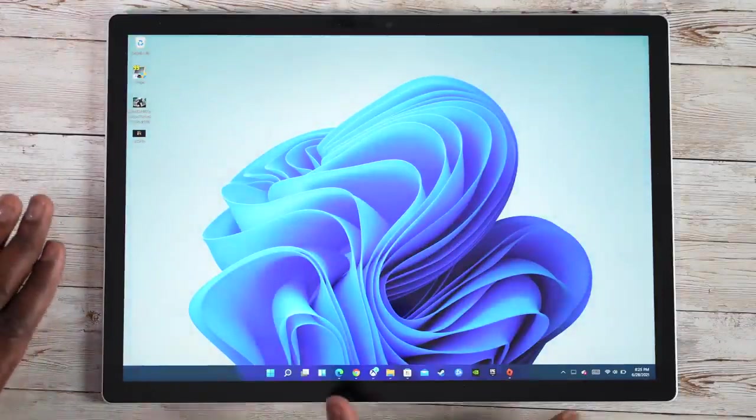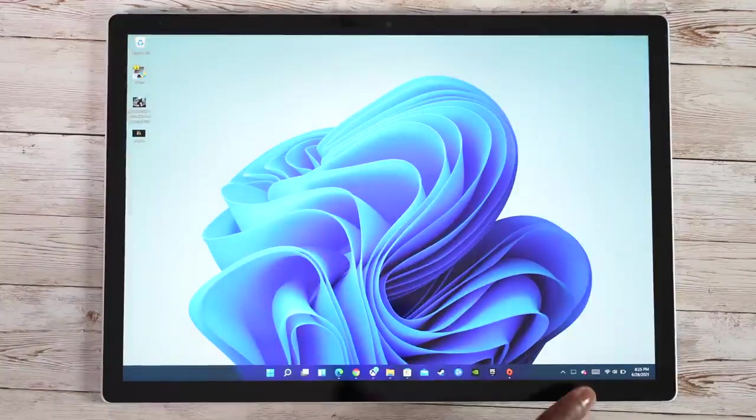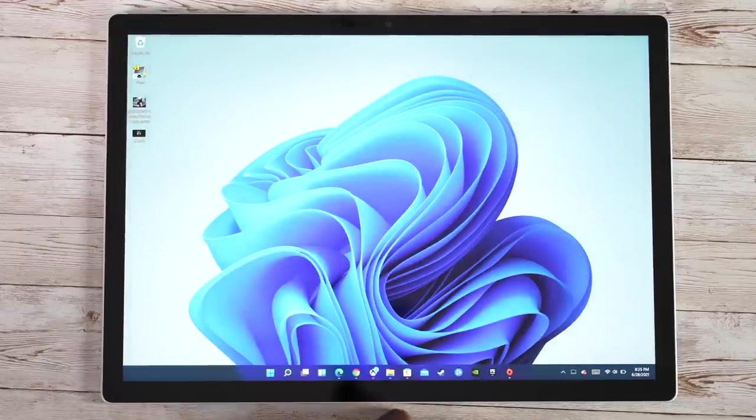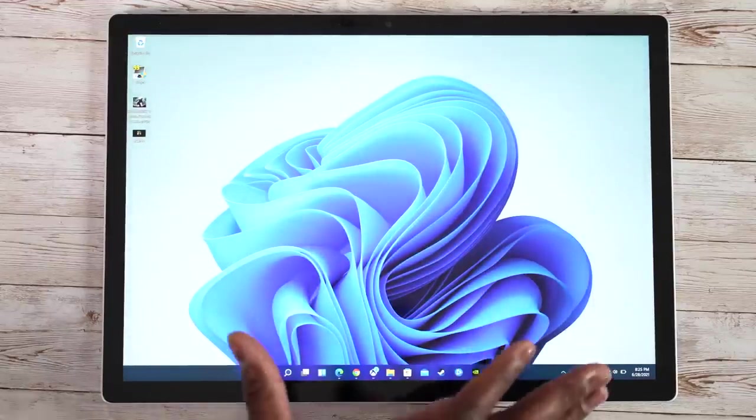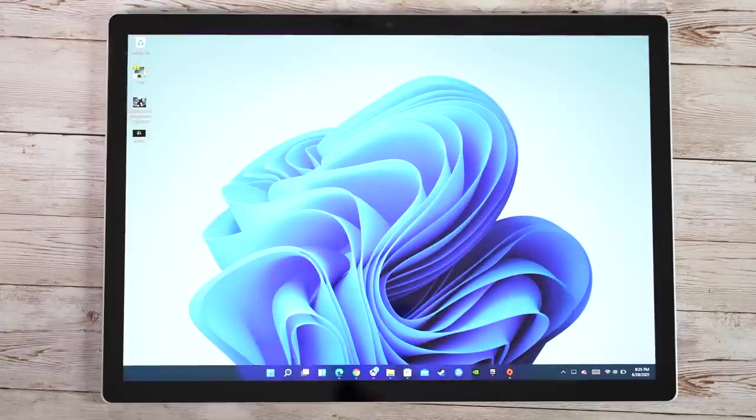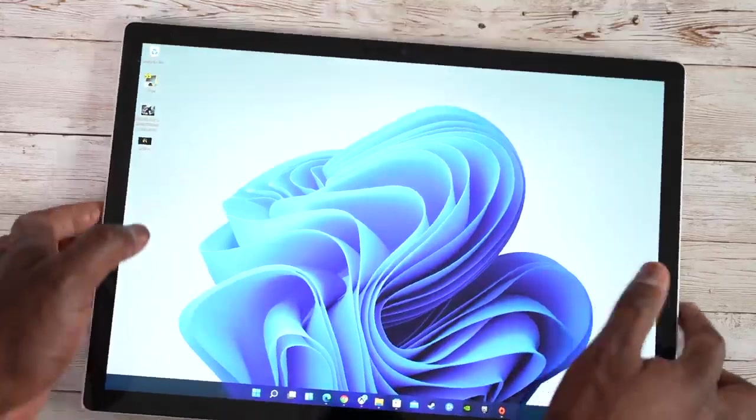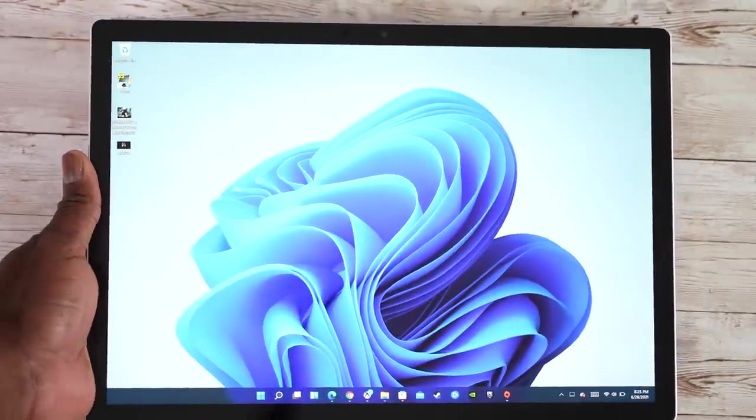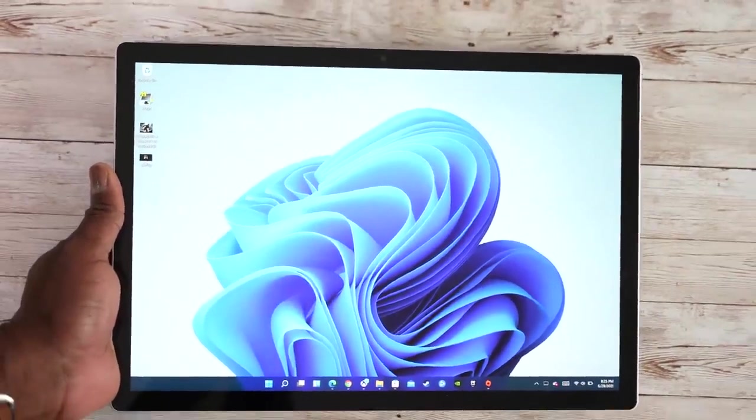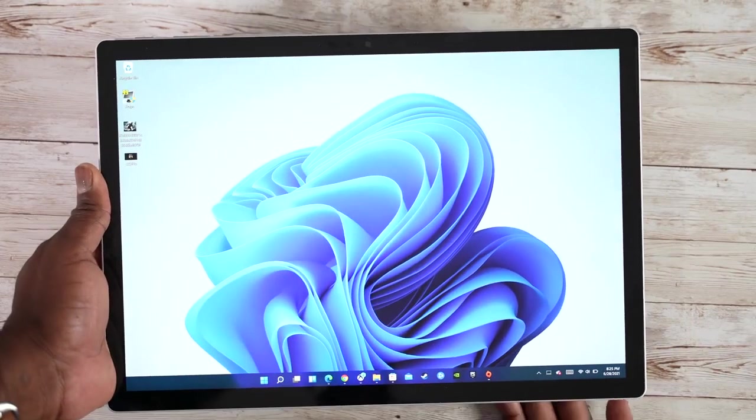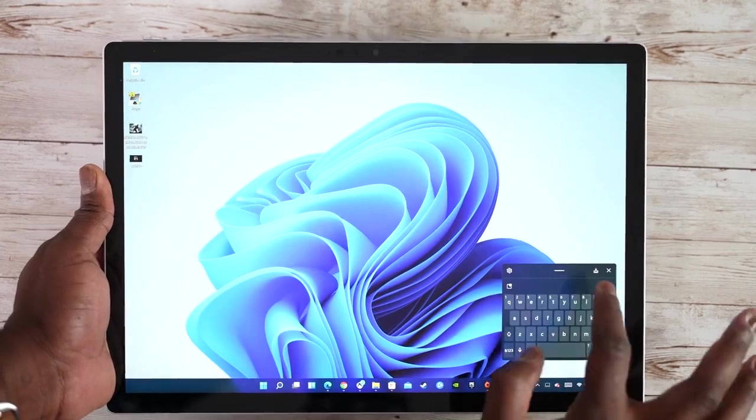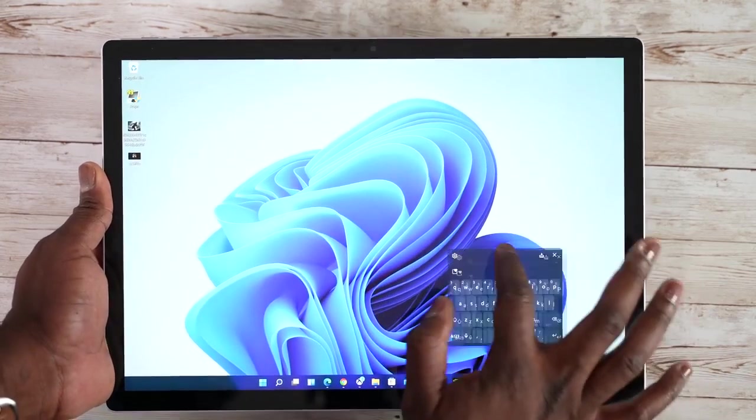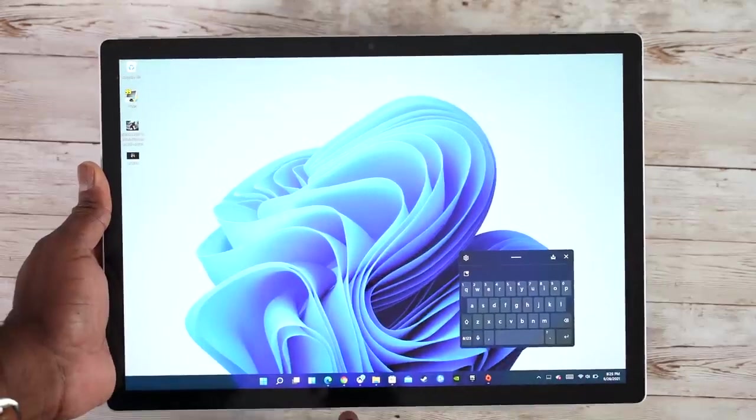I think overall, the functionality of Windows 11 really is solid. I do like it. I think a lot of people will find it quite useful, especially with devices such as this, where touch is enabled, and you're going to be using the screen quite a bit. My favorite feature, honestly, is the keyboard right now. I like the way it works. I like the swipe works with it.